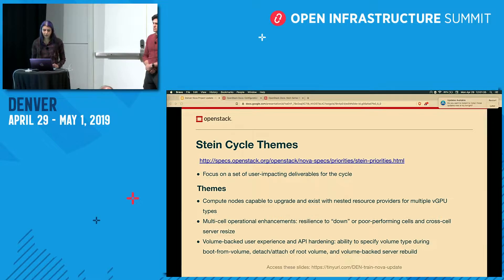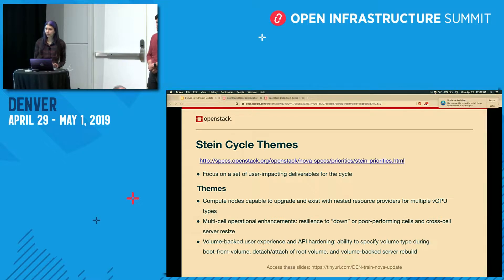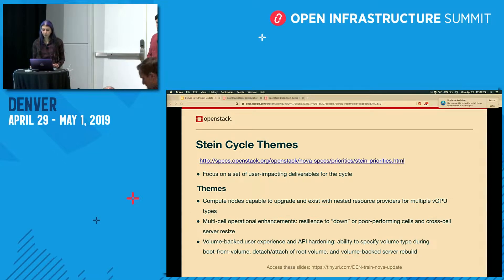The first theme we identified was having compute nodes capable of upgrading and existing with nested resource providers for multiple vGPU types. Nested resource providers are a feature and construct available in the placement service, enabling more complex resource allocations. Previously it was only possible to have a flat topology at the compute node level, but with nested resource providers you can express resources nested underneath that compute node, opening the door to much richer capabilities.